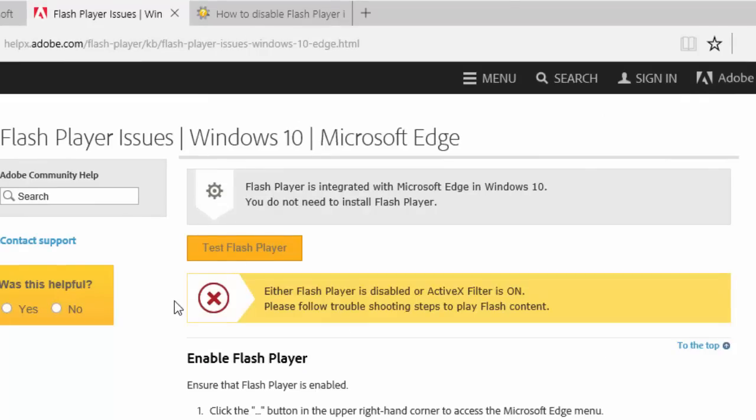As the alert states, Flash Player is disabled. If you need to enable Flash, repeat the previous steps and turn Flash Player back on.